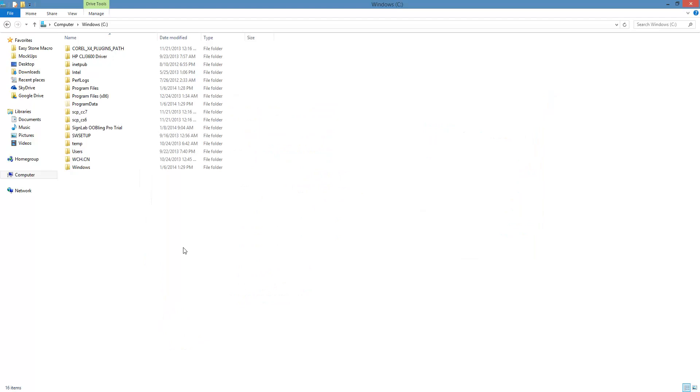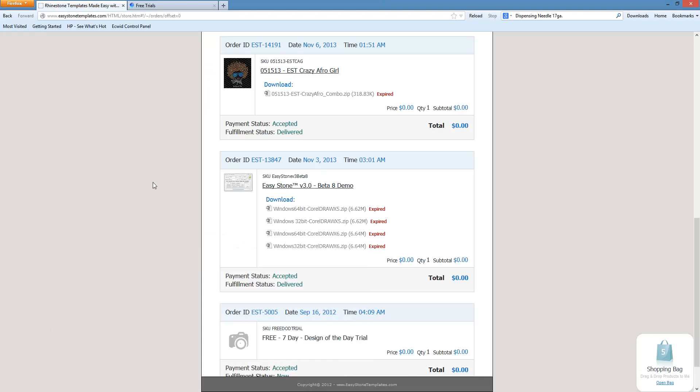So that's how you tell if you're using Windows 32-bit or Windows 64-bit, and also how you can go about downloading the proper download file and installation file for EasyStone.